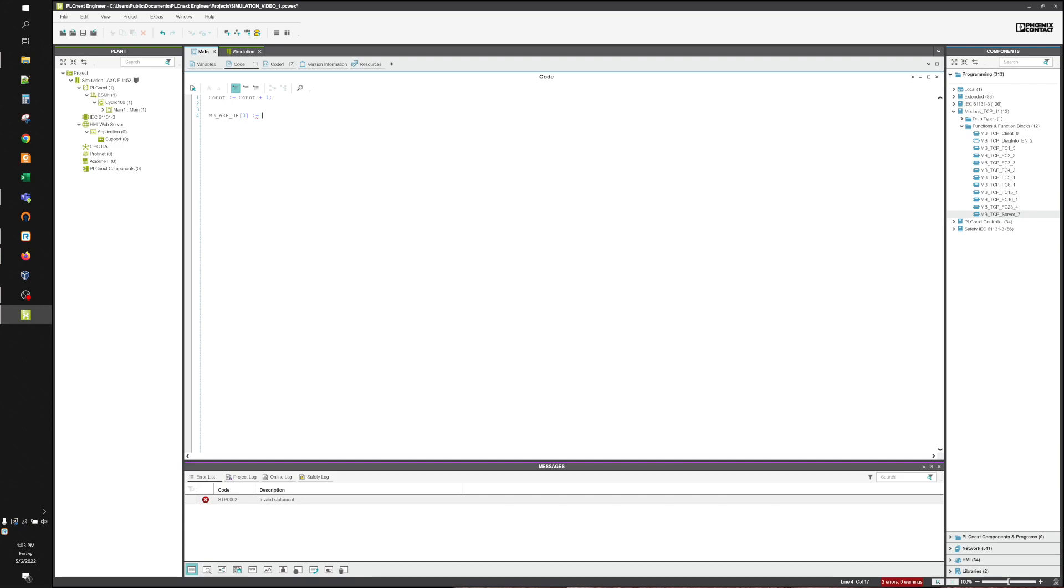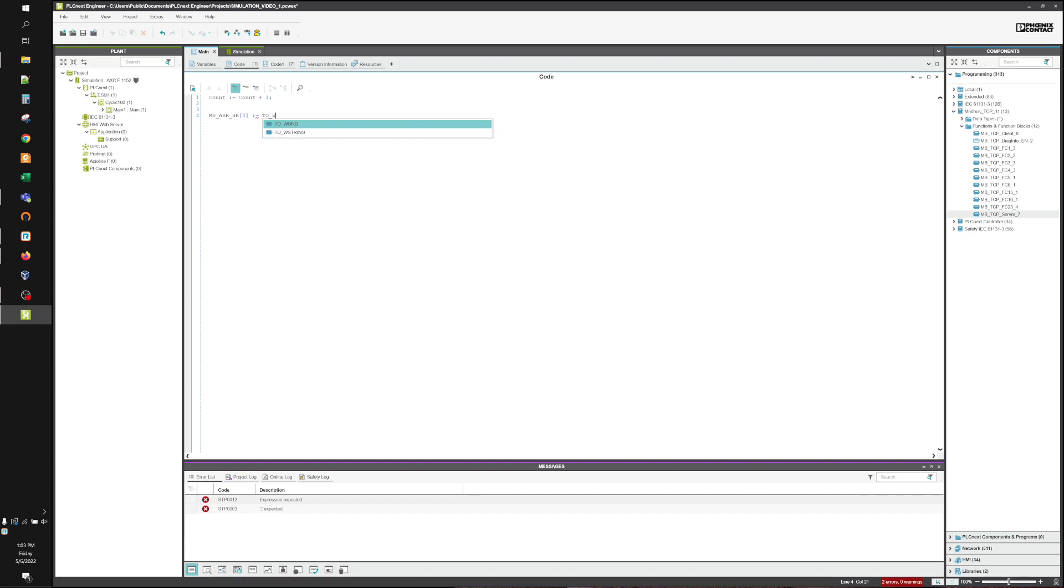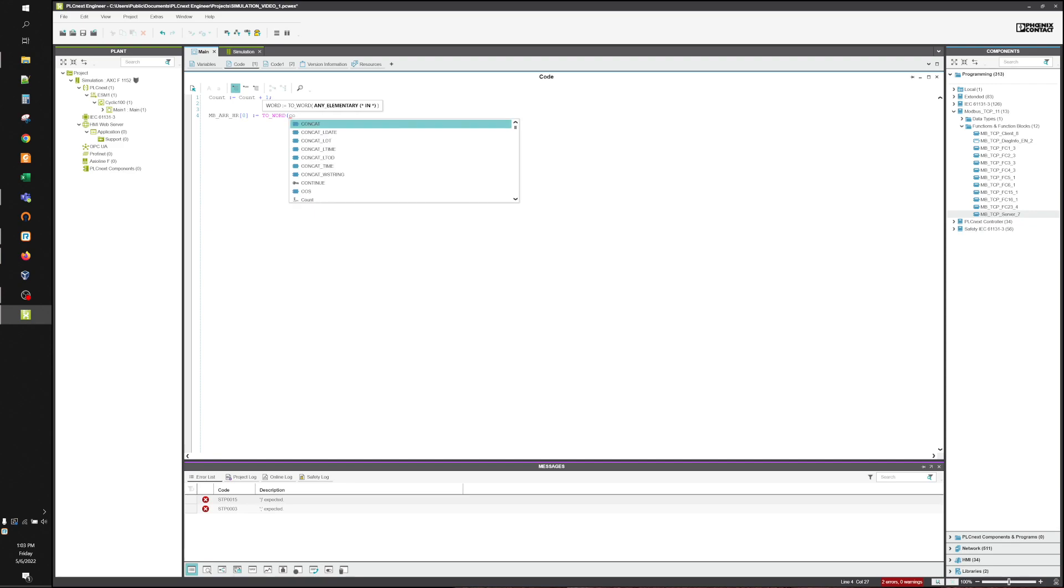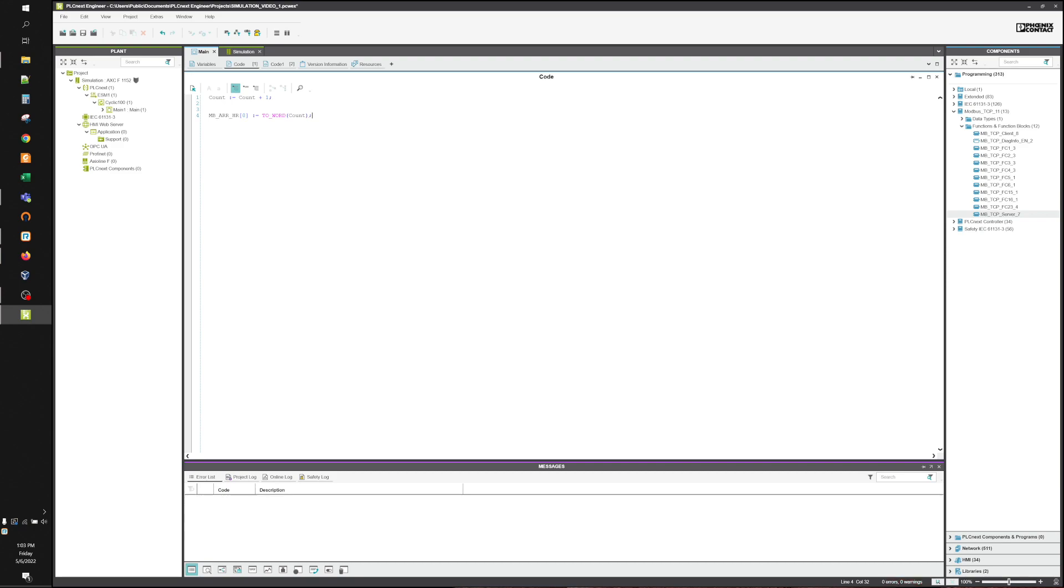And since count is an integer, I need to get that to a word first. So I'm going to go to Word. We're going to put count in there. Now, as the counter counts up, the Modbus holding register is going to change.